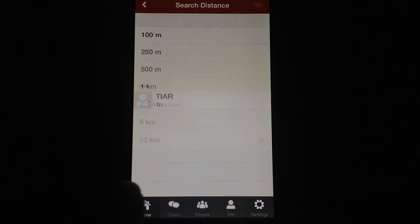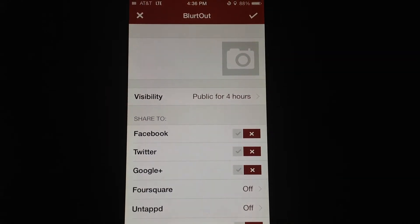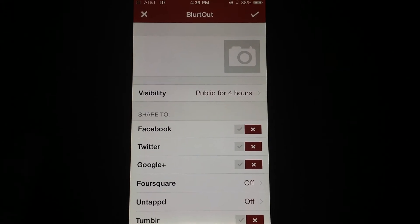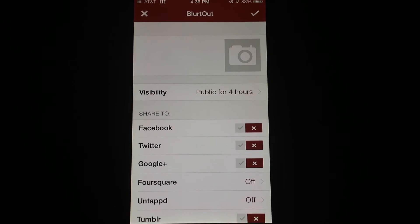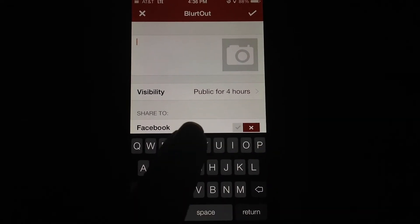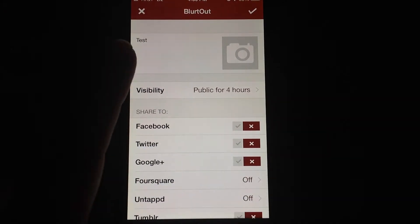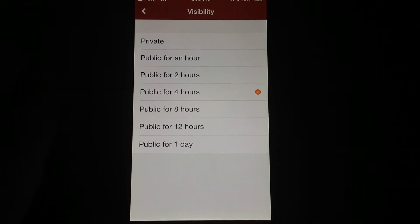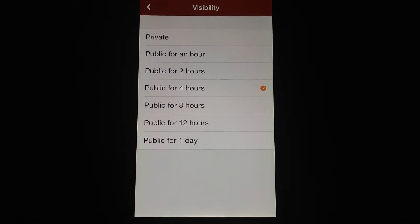I'll go ahead and show you how to make a Blurt. All you have to do is tap that speech bubble in the top right corner. This is where you can write your Blurtout — you can attach a photo, and this is where you would type it. Down here, you can set your visibility. Private is good for if you just want to see it yourself.